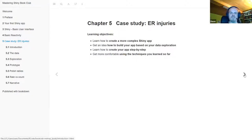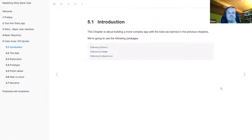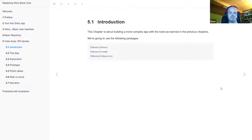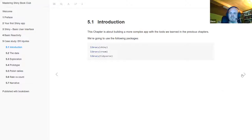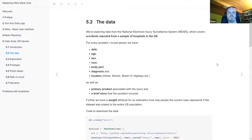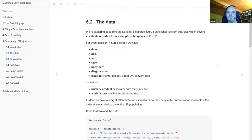To start, we need the Shiny package, the broom package which loads data pretty efficiently, and the tidyverse for data manipulation and data visualization in the app. The data we're looking at is from the National Electronic Injury Surveillance System, called NEISS.